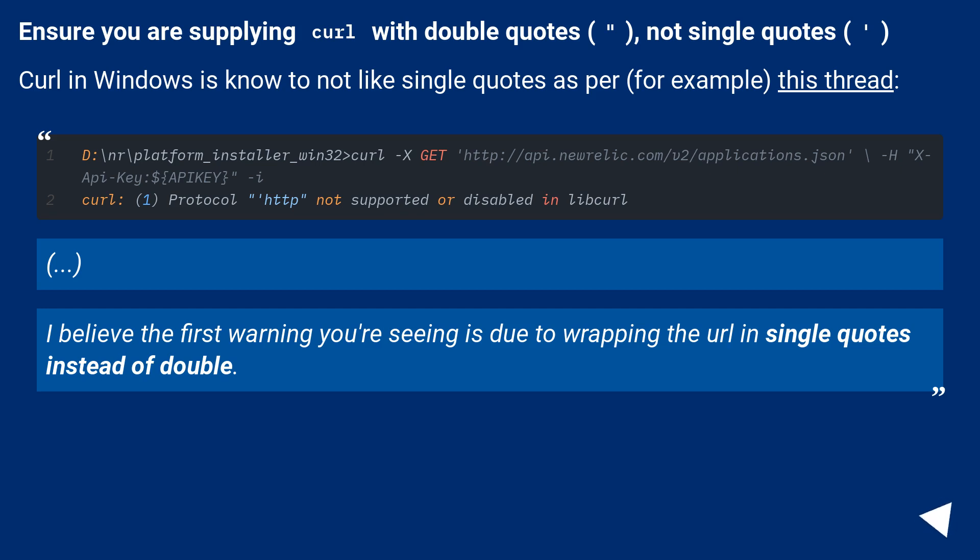I believe the first warning you're seeing is due to wrapping the URL in single quotes instead of double.